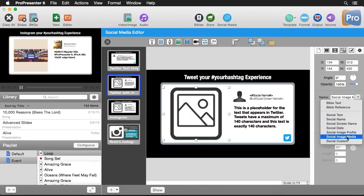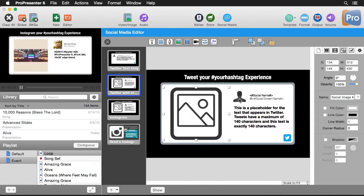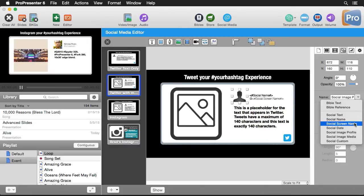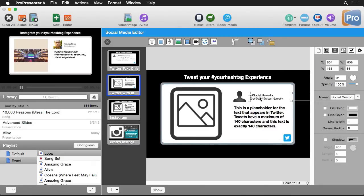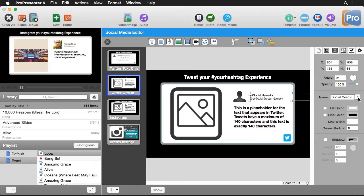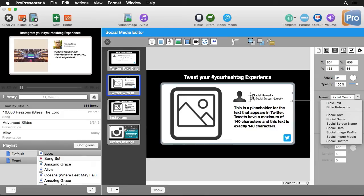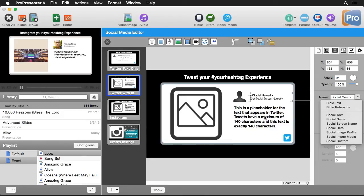So this right now is set to social image media. And this image here is set to social image profile. We also have this social custom that contains some custom text in here that has to be formatted this way. Now the best practice to make sure this works for you is just to copy this text box and paste it into your template. And then you'll see we have one more text box down here. And this is set to social text.